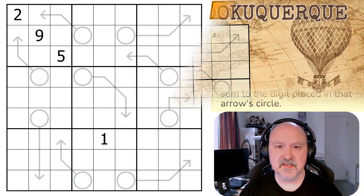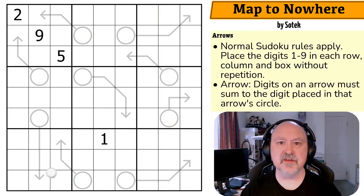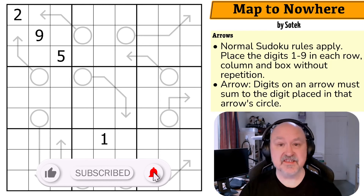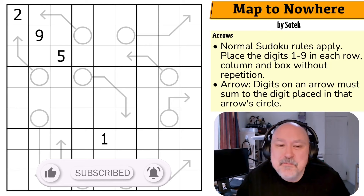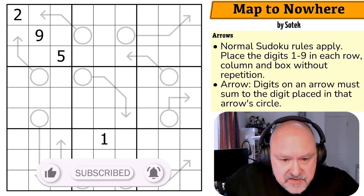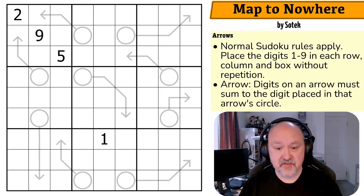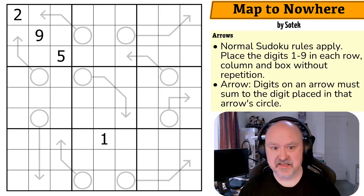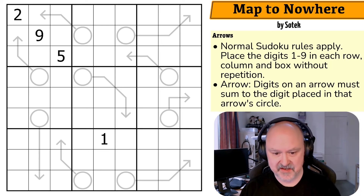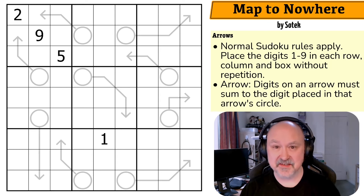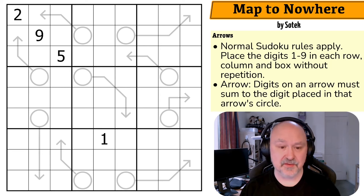Good afternoon everyone, this is BremSter and today I'm recording a puzzle called 'Map to Nowhere' by Sotek. I always look down there because that's where the puzzle name is. This is an arrow sudoku that has been submitted and been through testing. I've been told it's quite tricky — Sotek always finds tricky, often geometric logic in puzzles. Sotek has been with the channel longer than anyone, and my channel is now over three years old.